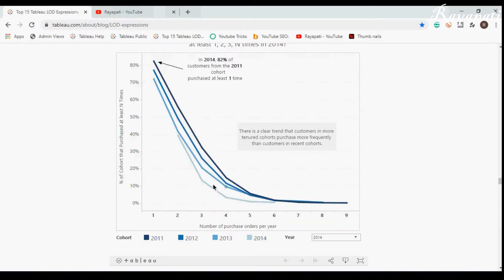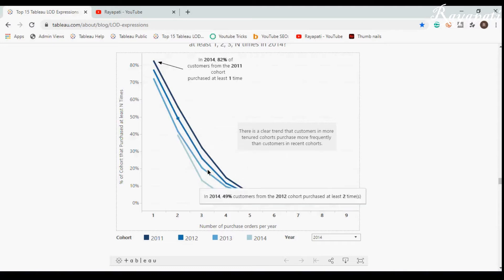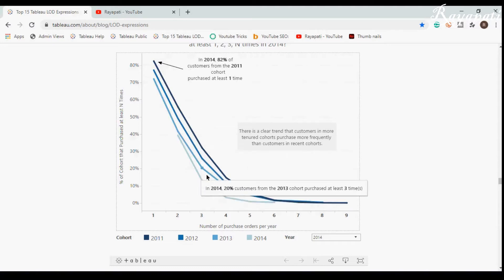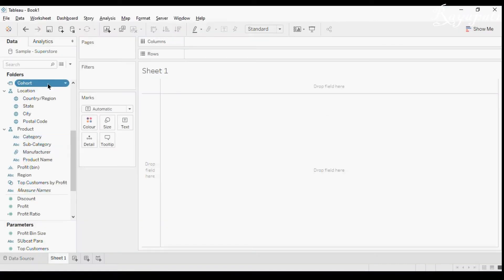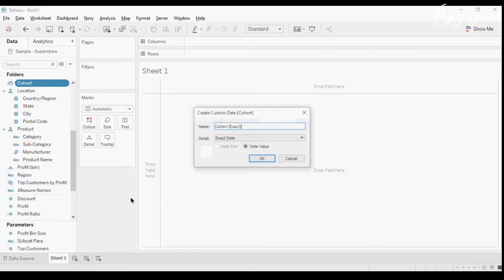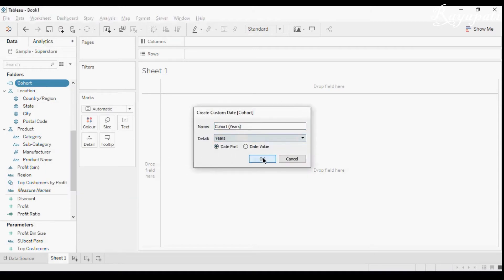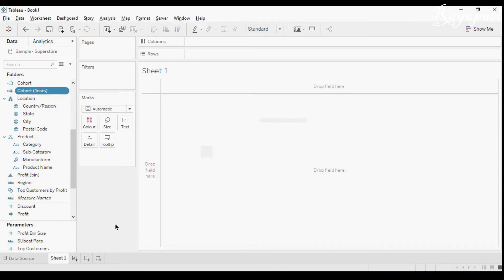Now this is my cohort. The cohorts are based on years — cohort of year 2016, 2017, 2018, and 2019. I will make a custom date where I will take years. This is my cohort years.